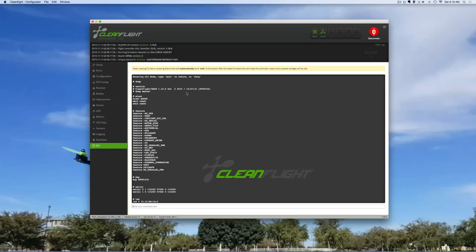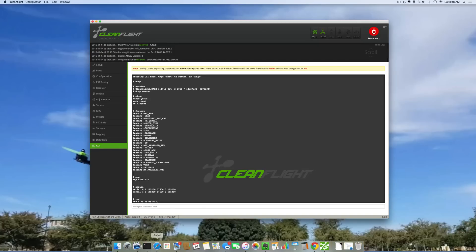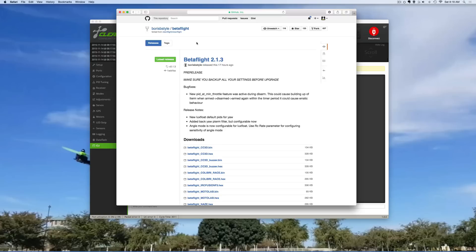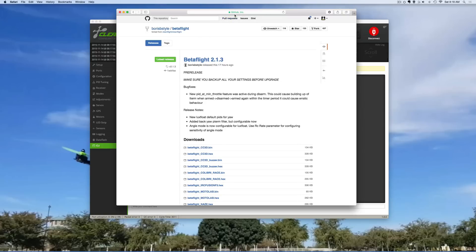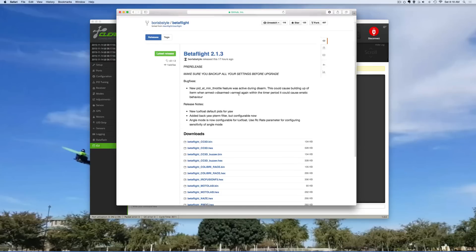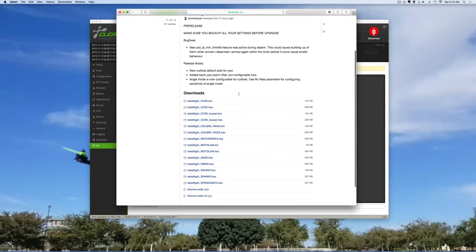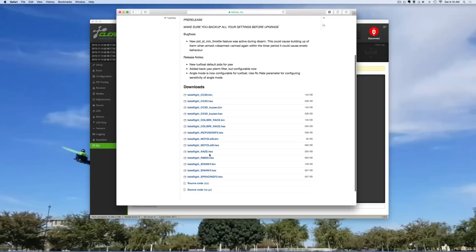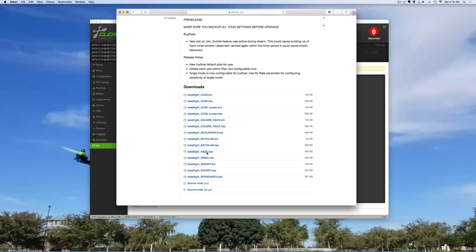Now we want to get BetaFlight on here, right? So what we do is we actually Google or else go to Github and look for Boris B style BetaFlight. I have a link to this anyway so you can go there. So go down to the NAS32 hex and you download it. So now I've downloaded the hex for the BetaFlight NAS code.